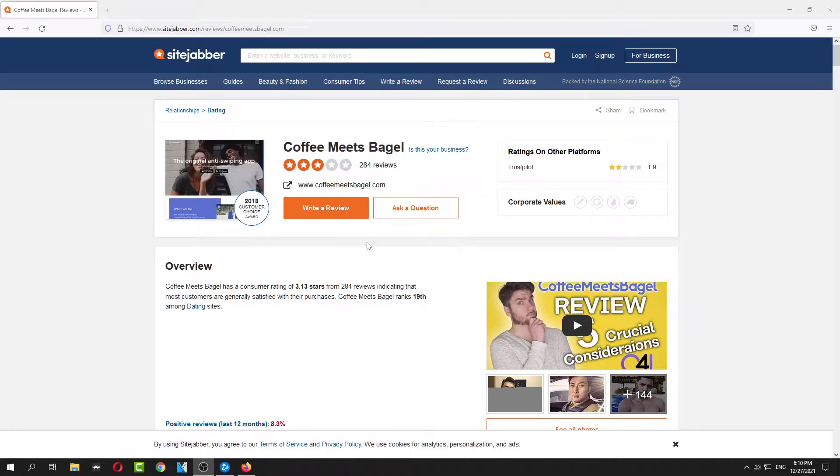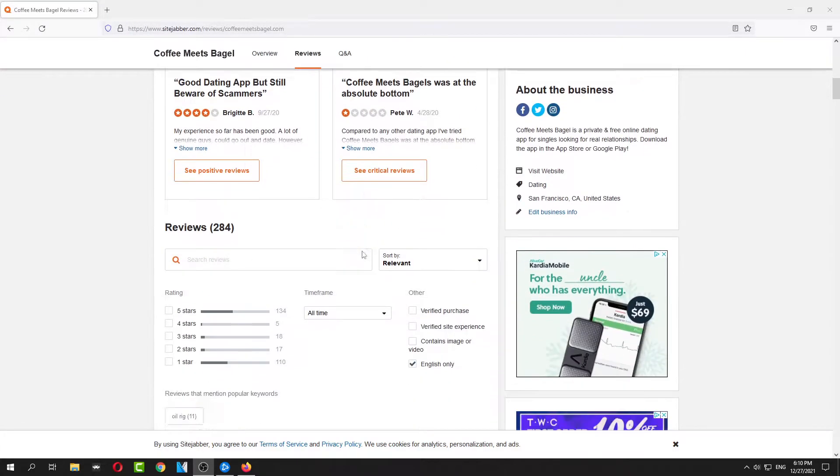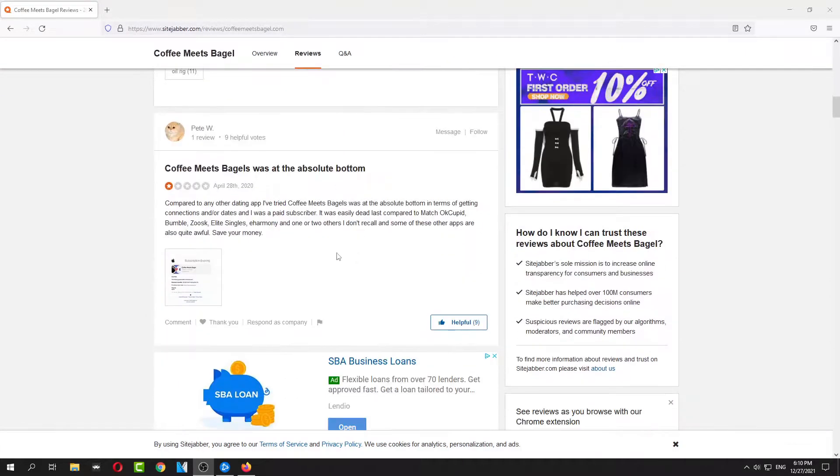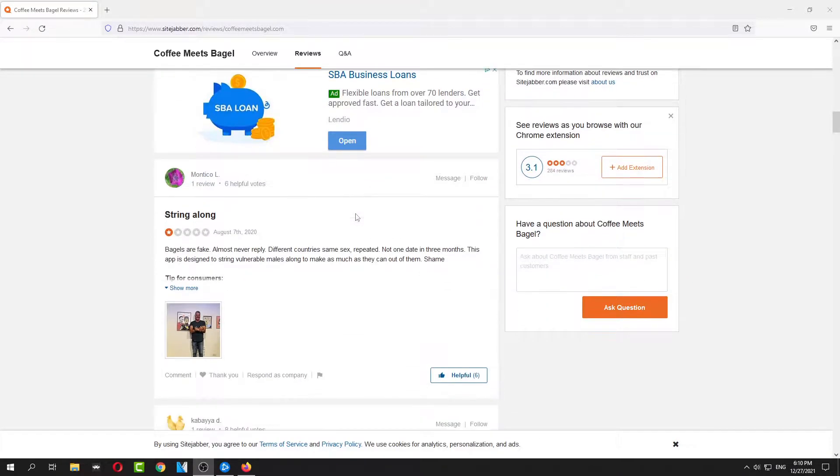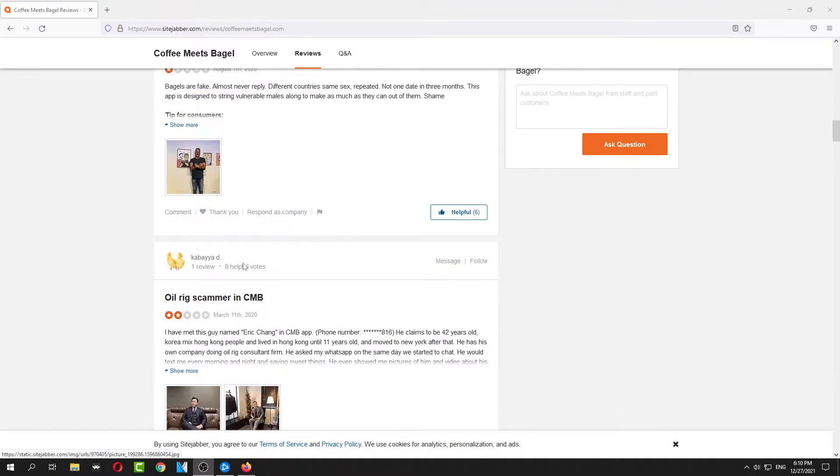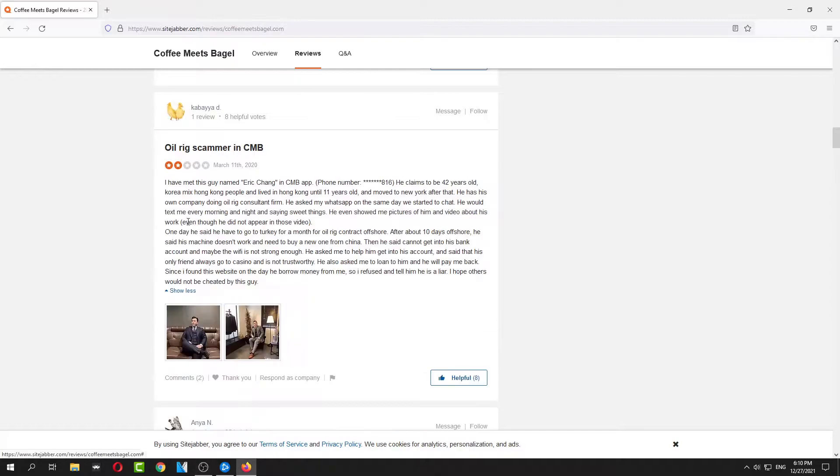Coffee Meets Bagel has a lot of scammers. There's a lot of people pretending, most of them are like rich Chinese businessmen.